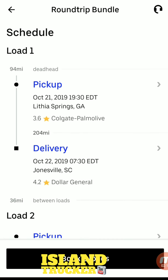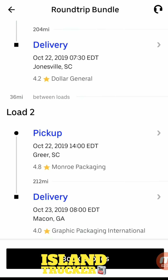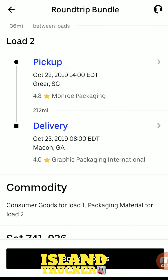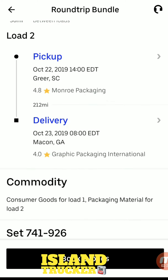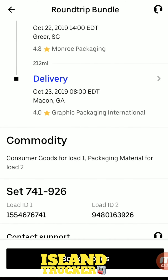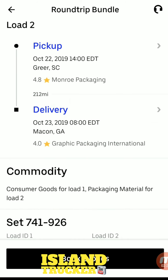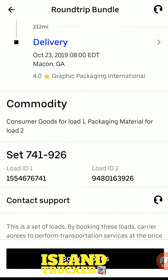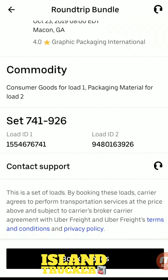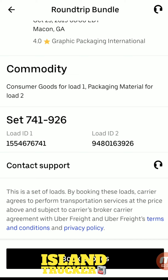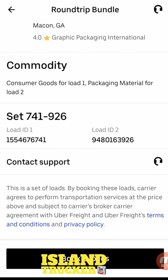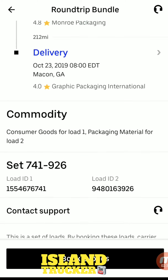Going into more details, it gives you the name of the customer for your pickup and the name of the customer for your delivery on both loads. It also gives you the commodity, your load ID, and that's your pickup number for load one and load two.